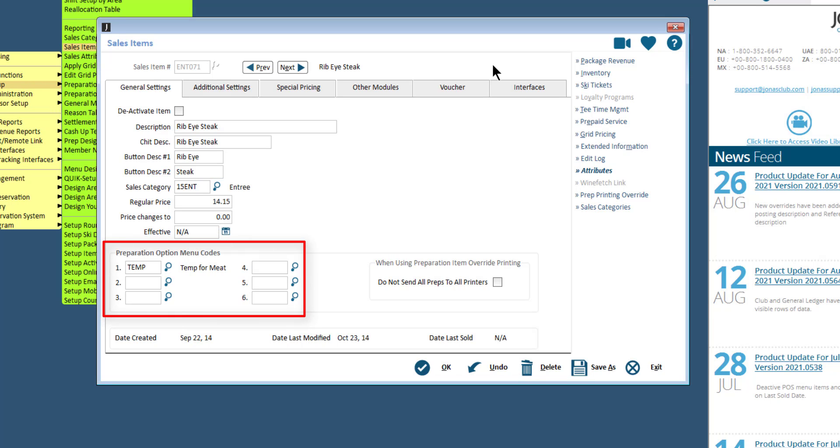Preparation option menu codes. These are modifiers for an item. Each item can have up to six menus of prep options set up. When the server selects this item in POS, the prep options screen pops up automatically, listing all available prep options.